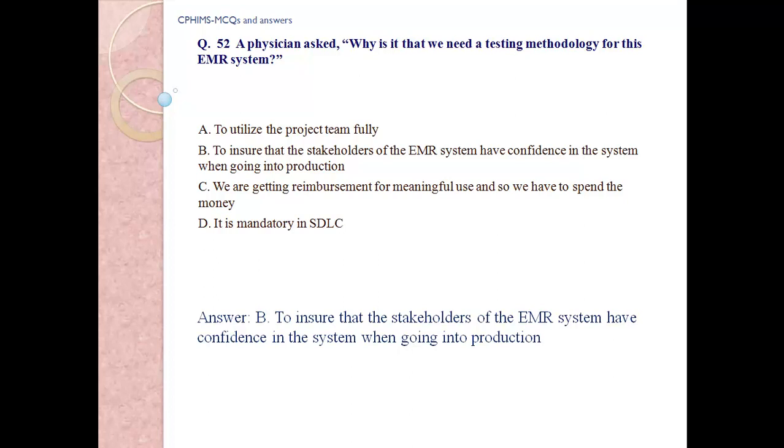Answer: B. To ensure that stakeholders of the EMR system have confidence in the system when going into production.